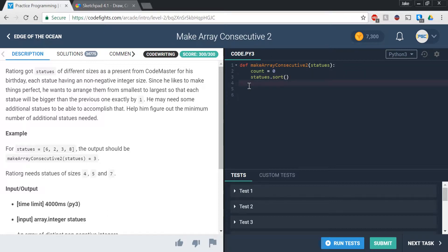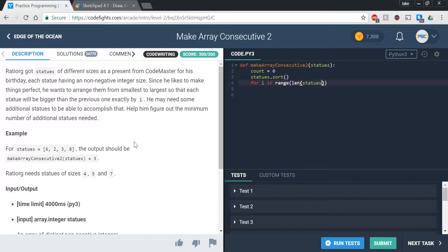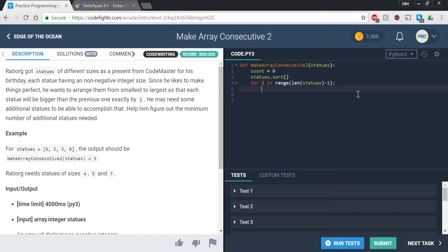So now we have our count and we have our sorted array, and we basically want to figure out how many of these additional statues we would need. So for this, we're going to want to go through the array with a for loop, and we're going to want to look at the item or the index that is one after the current one and compare those values and see how many more we would need. So we're just going to use a for loop, and we're going to say in range of length of statues minus one. And the minus one is so that we don't go out of index, and the range length is just used because it makes it easier to iterate through the array.